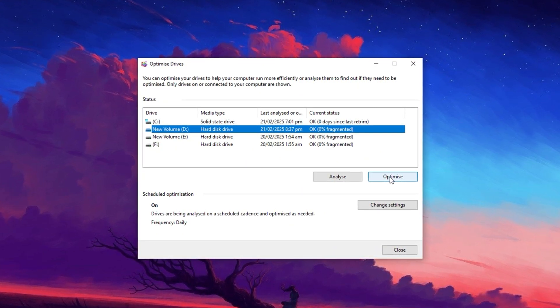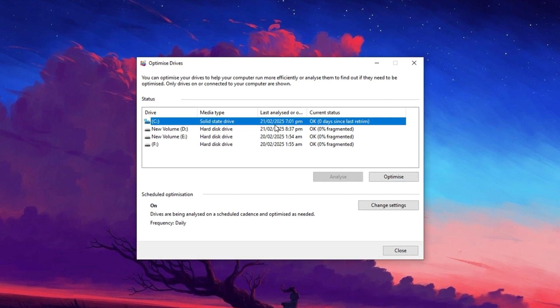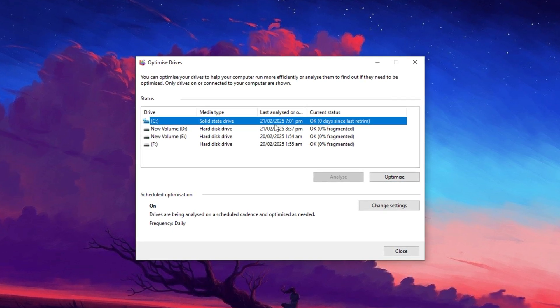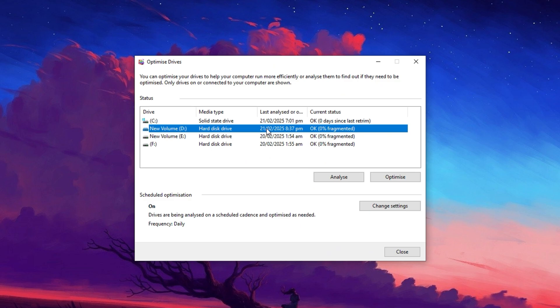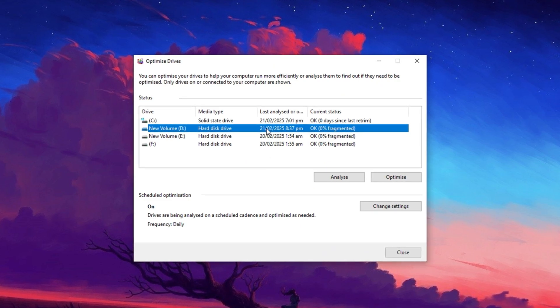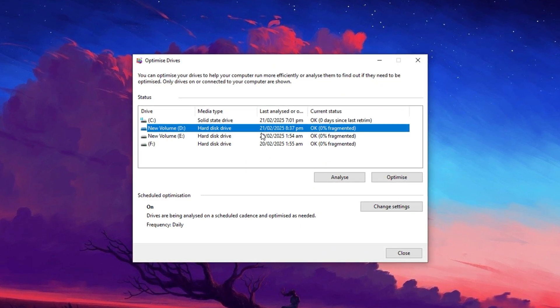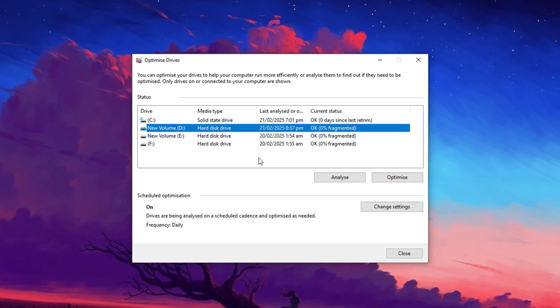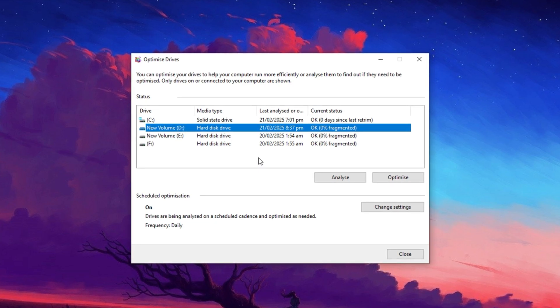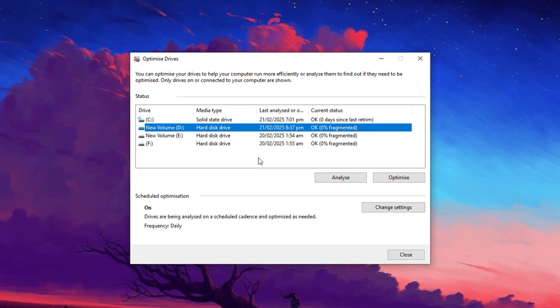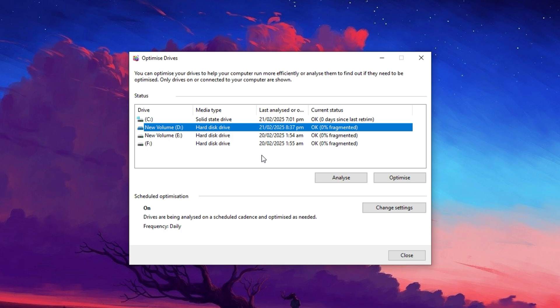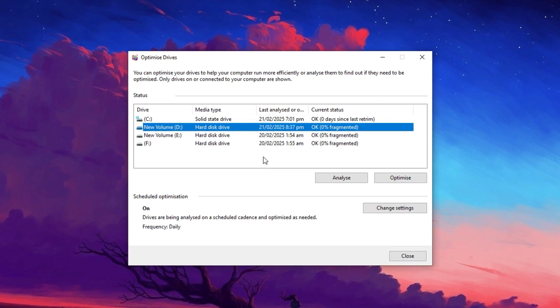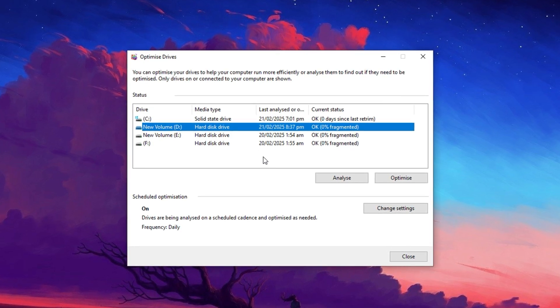For SSDs, this process is nearly instant, whereas HDDs may take longer depending on their size, stored data, and level of fragmentation. It's recommended to optimize any flagged drives, regardless of the time required. You can even close the window after starting the process, as it will continue running in the background without affecting your work or gaming performance.